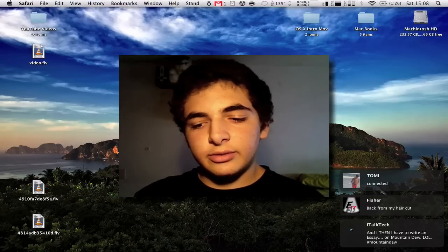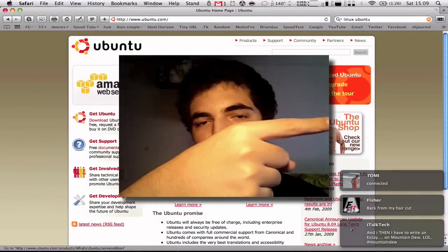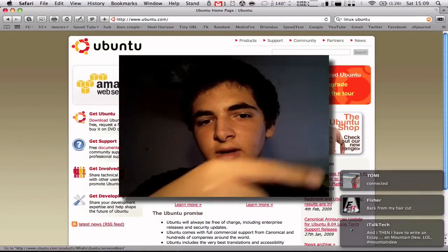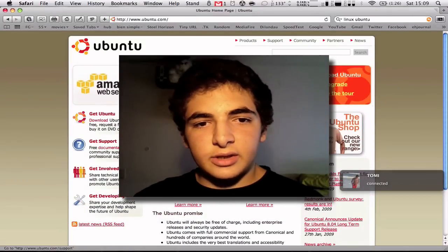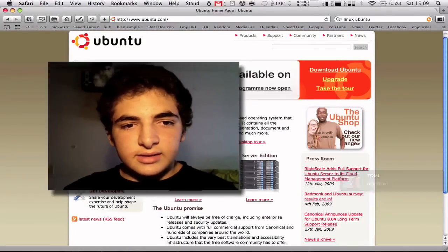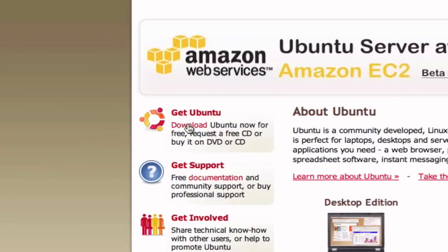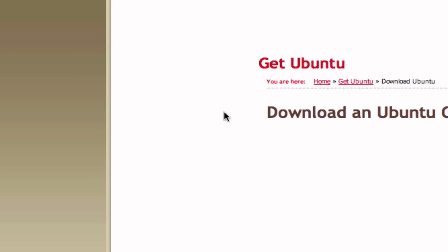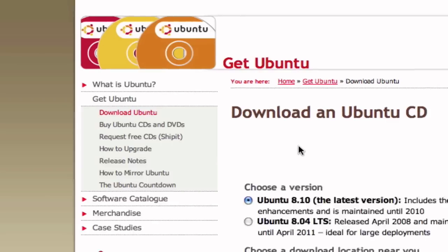The first thing you're going to do is go to the link on the right, and you're going to go to this page. You can see it's ubuntu.com, and you can see right here on the left, download Ubuntu now for free. So you're going to click on that and you should see this.